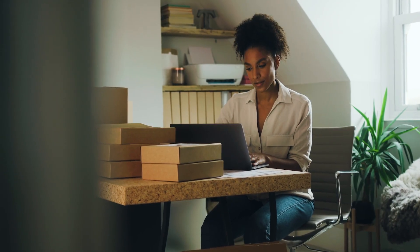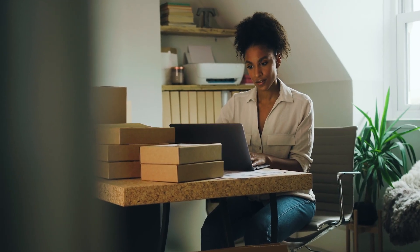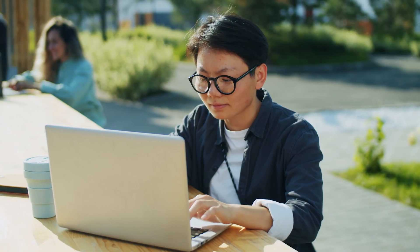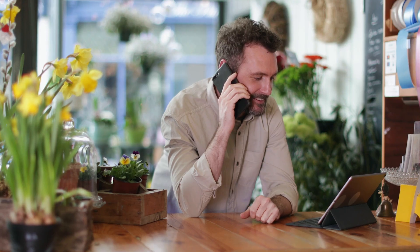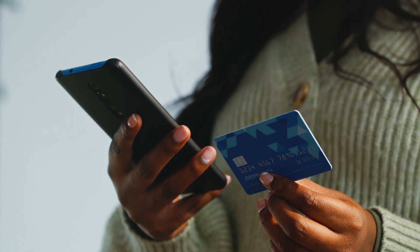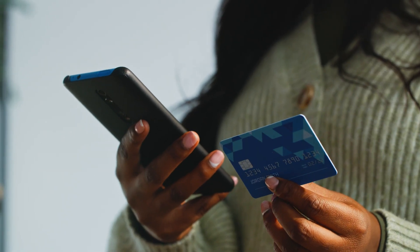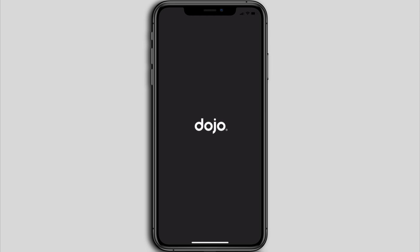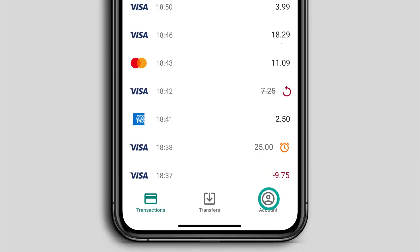With Dojo payment links you can reach more customers quickly and securely, even if you don't have a website. Whether you sell on social media, messaging platforms like WhatsApp, or over the phone, sending a payment link is a simple way to complete a transaction when your customer's away from your card machine.